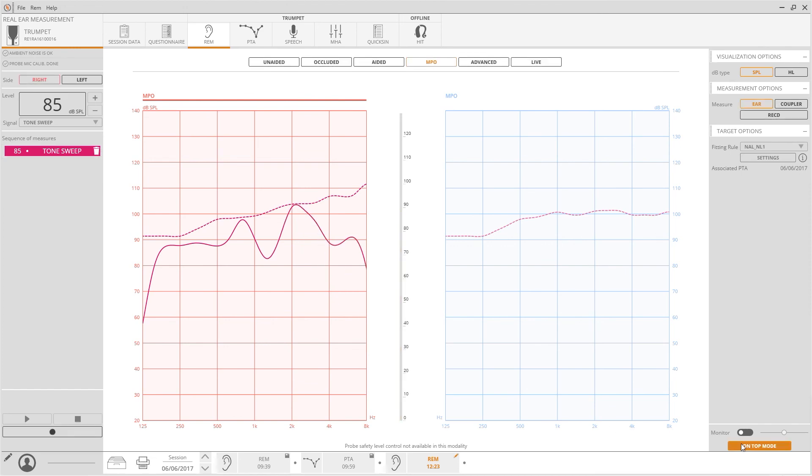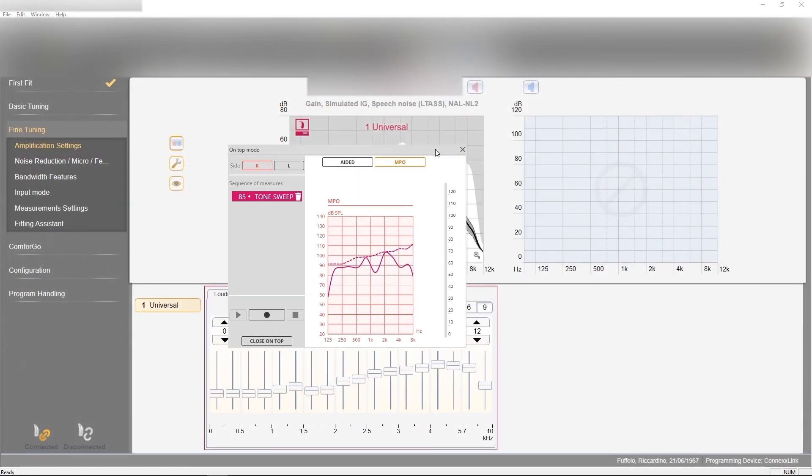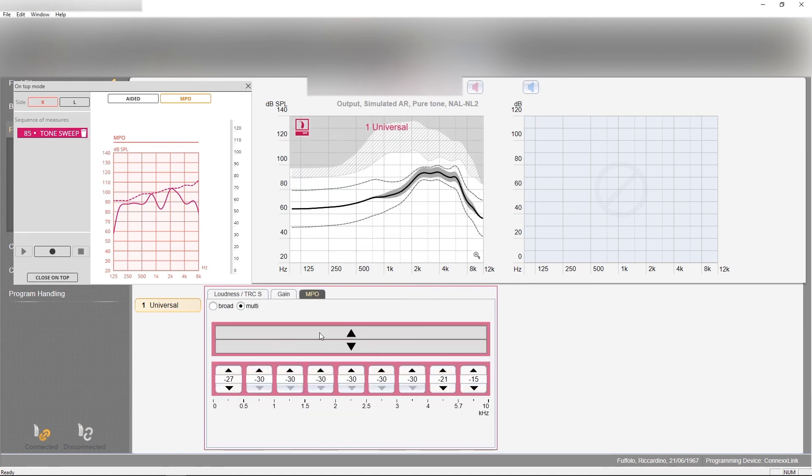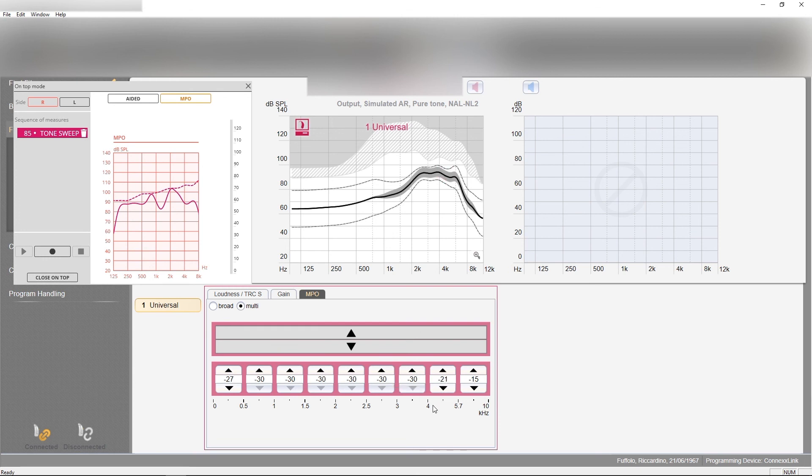In MPO, it is also possible to select the on-top mode and easily modify the hearing aid parameters to avoid crossing the discomfort threshold when the tone sweep is produced.